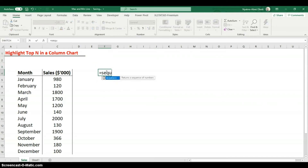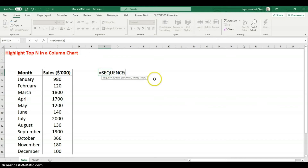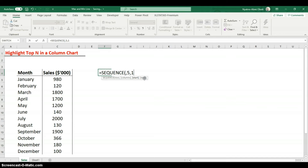Another function we're going to use is SEQUENCE. The SEQUENCE function creates a numeric sequence. The first argument is rows — do you want the sequence to go down rows or across columns? I want mine across columns, so I'll skip the rows argument, set the columns argument to 5, and set the start value to 1.